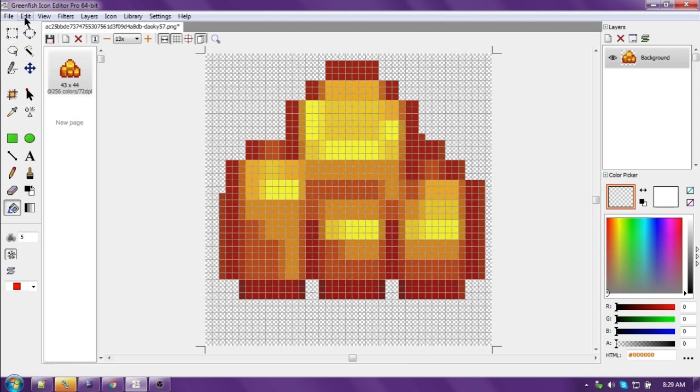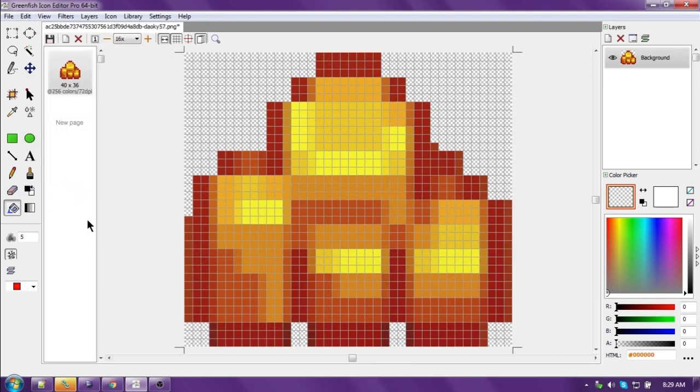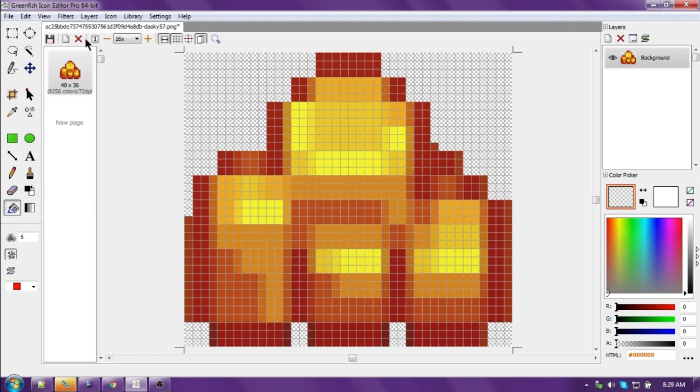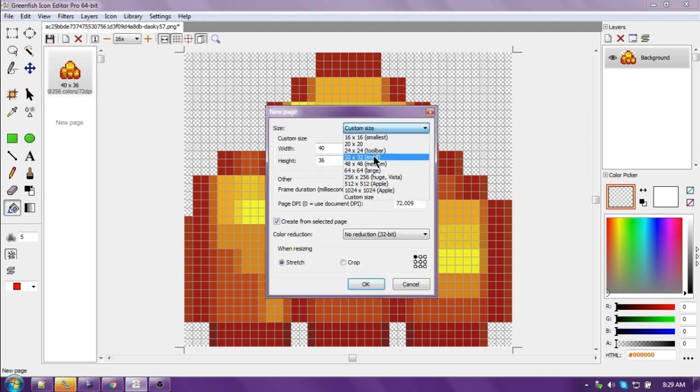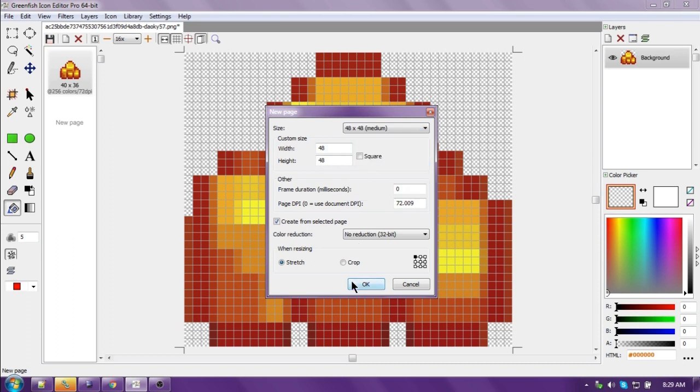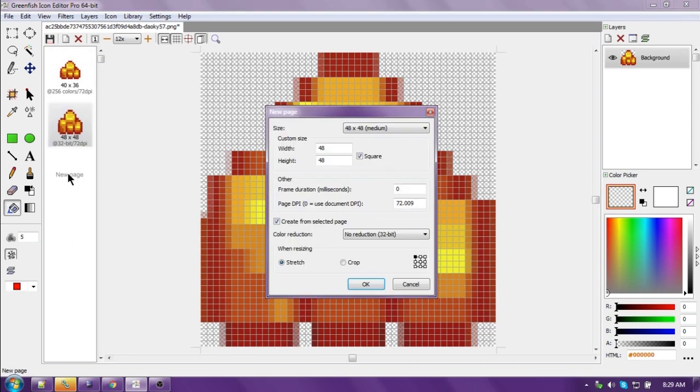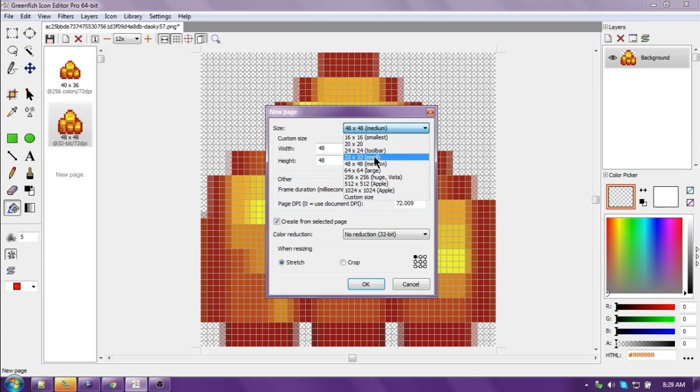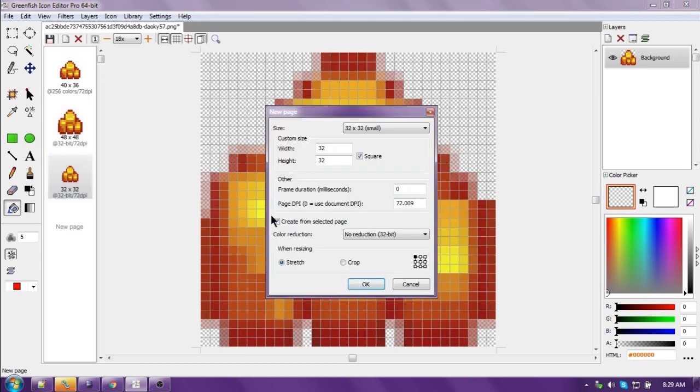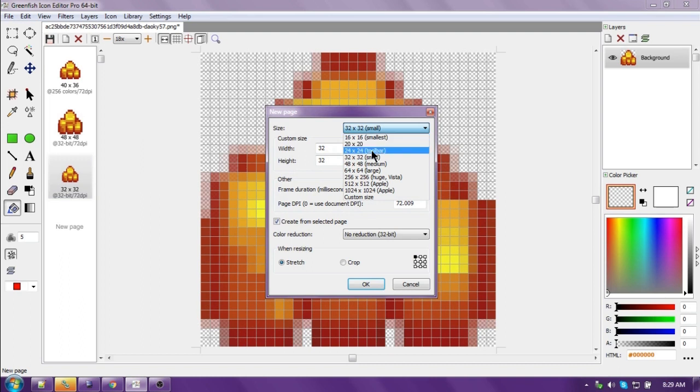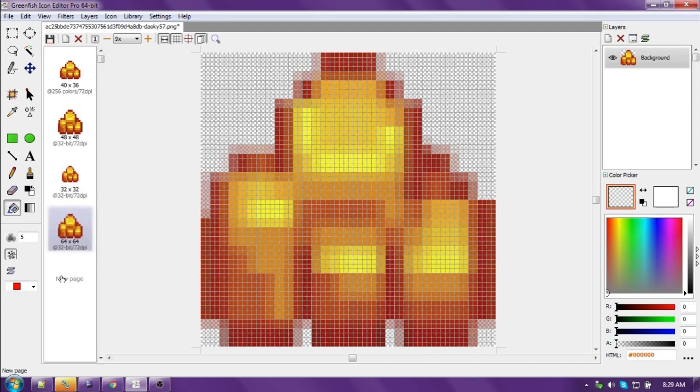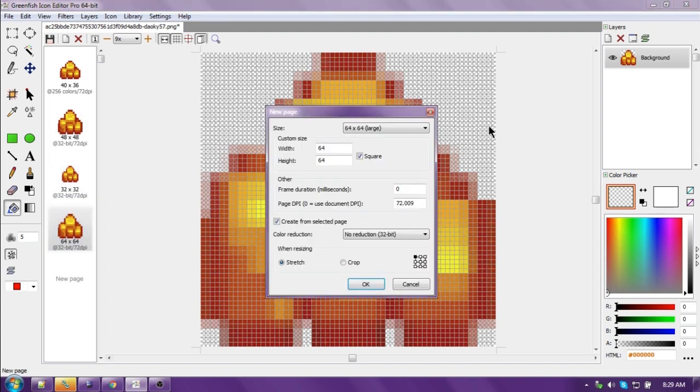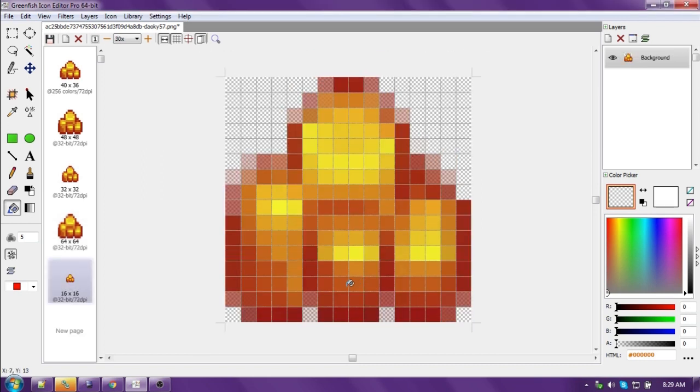Now that looks better. All right. Now let's say edit, crop transparent parts. Now we're going to add a new page: 48 by 48. Add another page: 32 by 32. Add another: 64 by 64, and a 16 by 16.